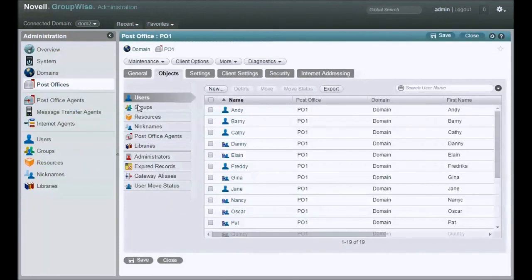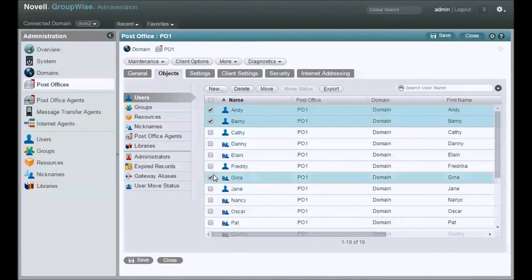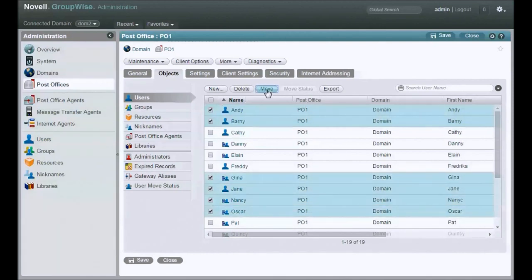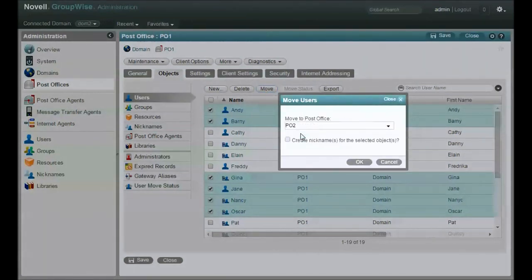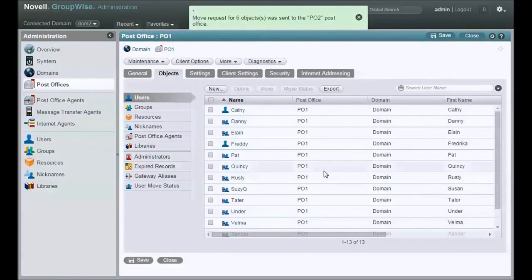Alright, so here we go. There are my users. Let's just grab a few of these. Hopefully some of these have some mail so we can see what's going on. There's our option to move right there. You select the Post Office we're moving to. Do you want to create nicknames? At this point, no.